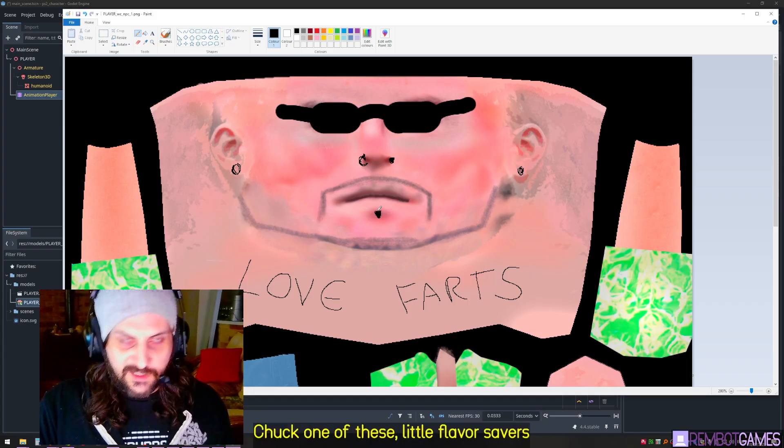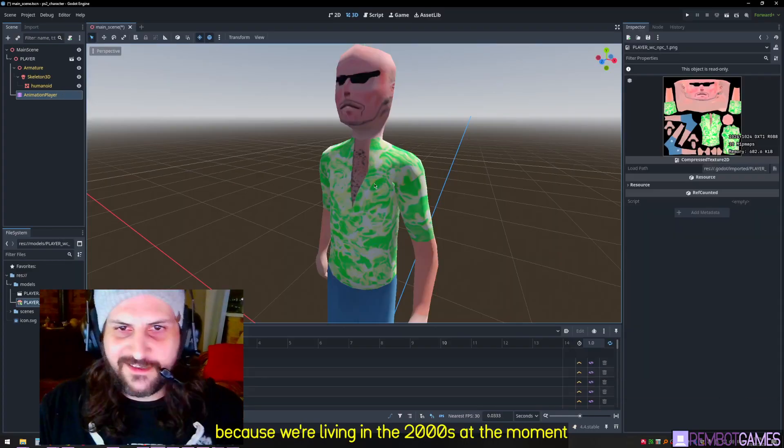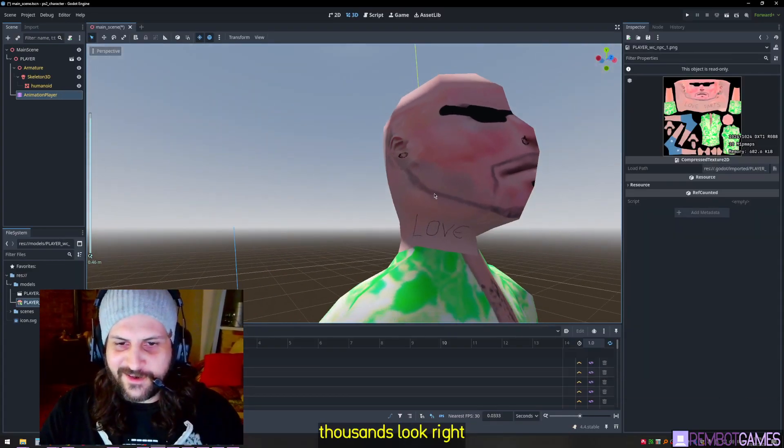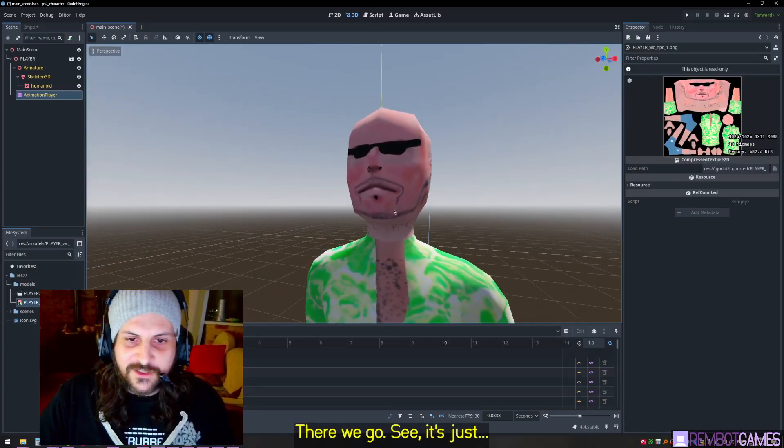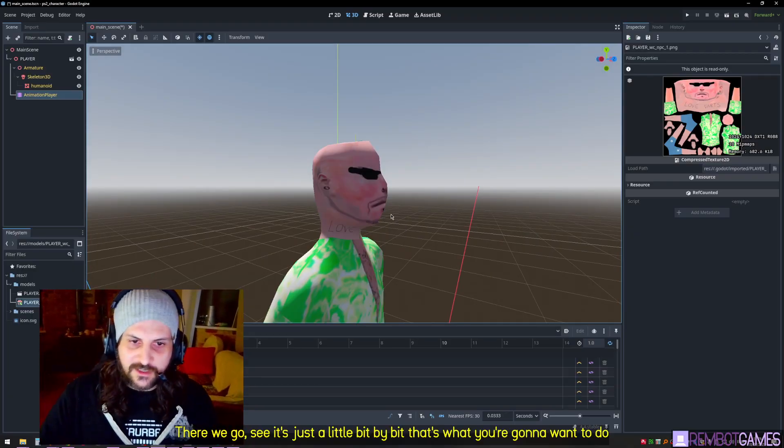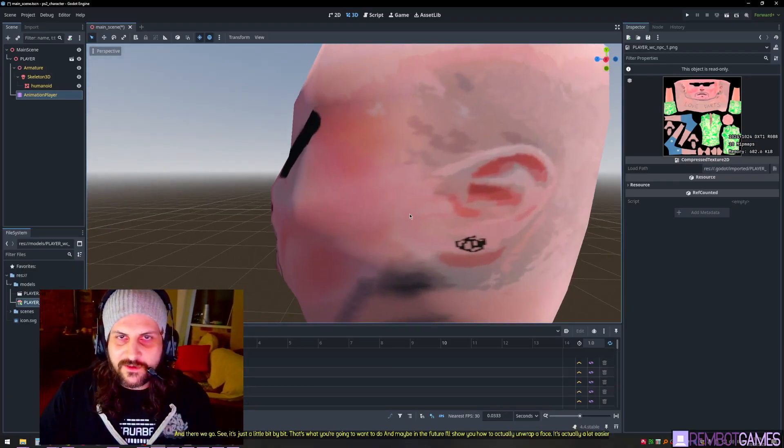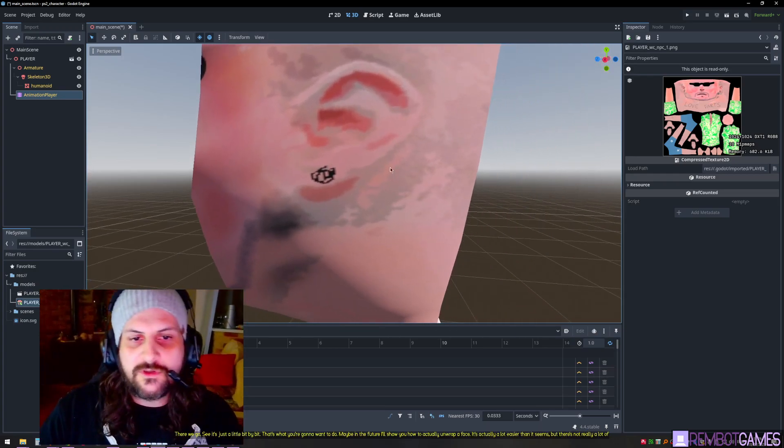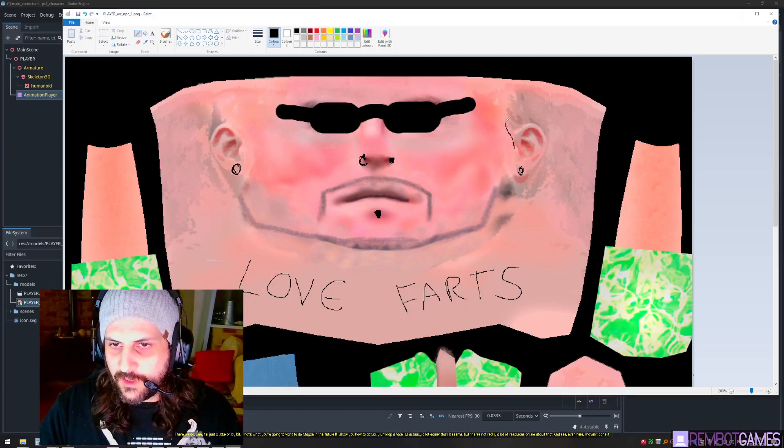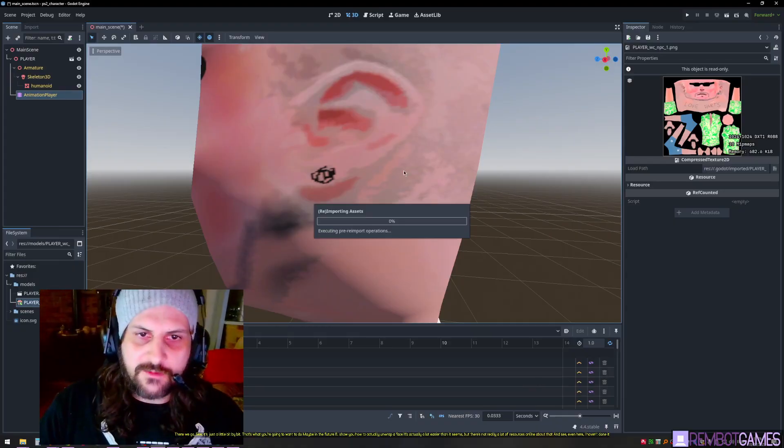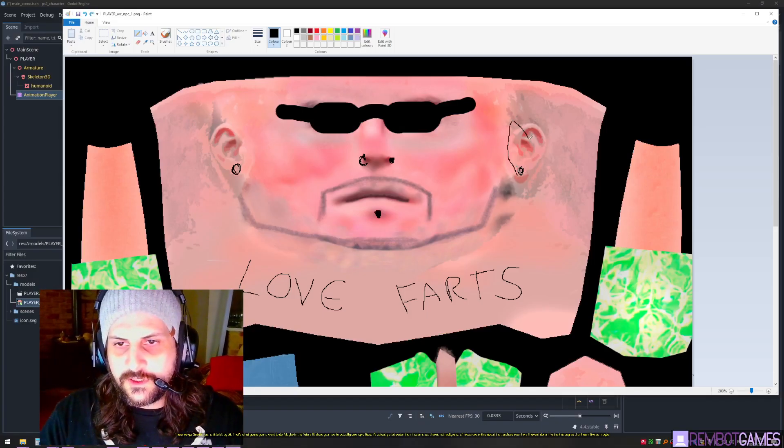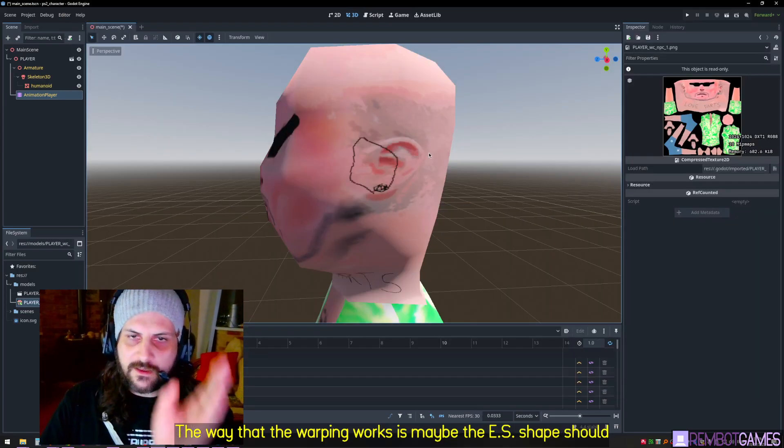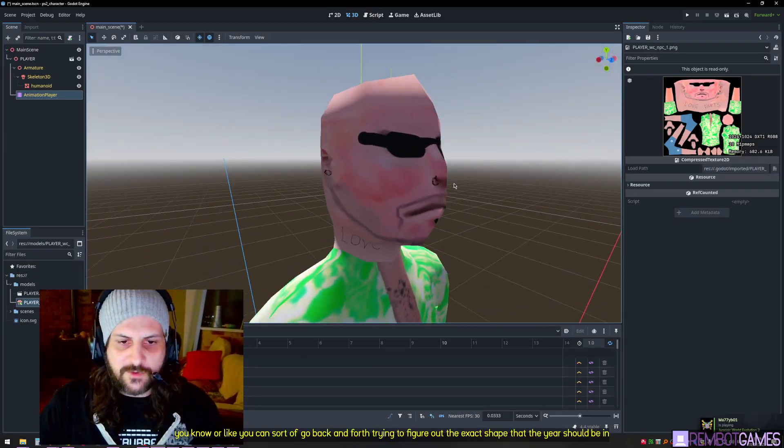What I would do is do anything you want, but make sure that that mouth is kept exactly the same. Put it on another layer or something like that. We'll put some little earrings on him, maybe chuck one of these little flavor savers. You see, it's just a little bit by bit. That's what you're going to want to do. Maybe in the future I'll show you how to actually unwrap a face. It's actually a lot easier than it seems, but there's not really a lot of resources online about that. Maybe the way that the warping works is maybe the ear shape should look more like that. You can sort of go back and forth trying to figure out the exact shape that the ear should be in.